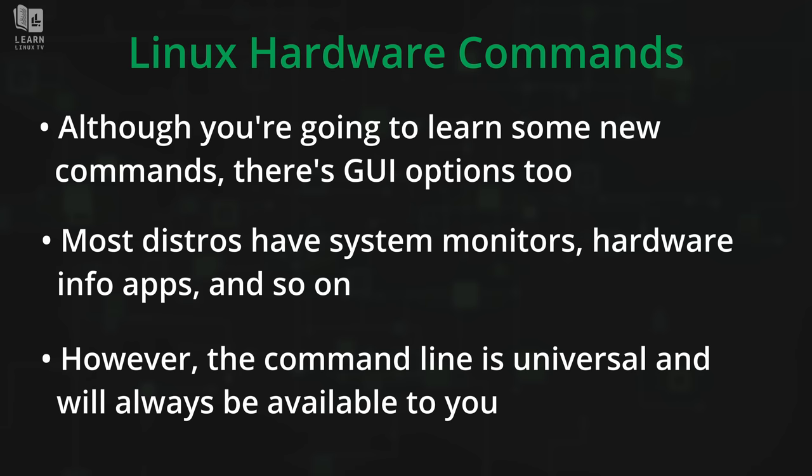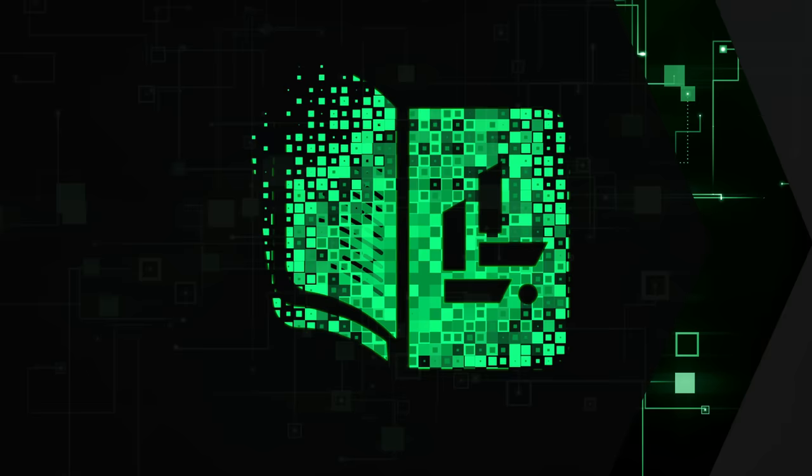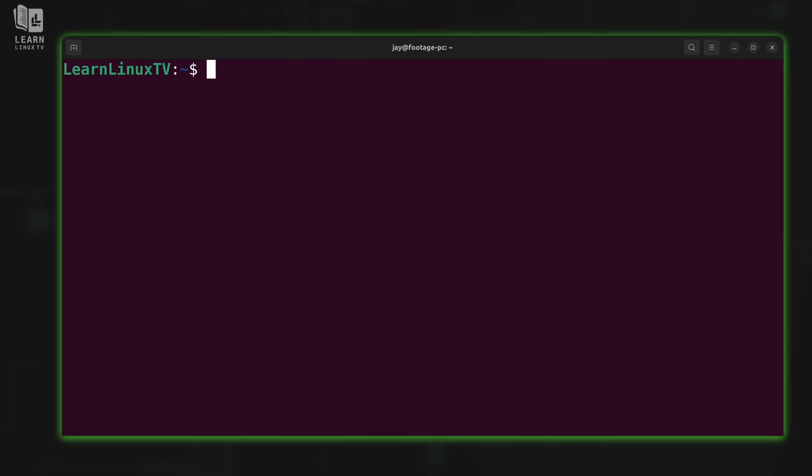But we are going to look at the command line method in this video. And the reason for that is because you might not always have a graphical user interface. For example, most Linux servers have no graphical user interface at all. So if I teach you the command line equivalents of everything, then you could use that on any Linux distribution, whether it's a desktop distribution or a server distribution.